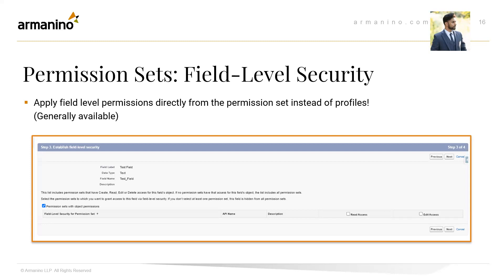A question came in: when is it expected that Salesforce will retire profiles? We don't have a firm date, but they are encouraging everyone to make the transition soon. It's expected in the Spring 26 release. It's a big change, and Salesforce is encouraging everyone to move to permission sets.